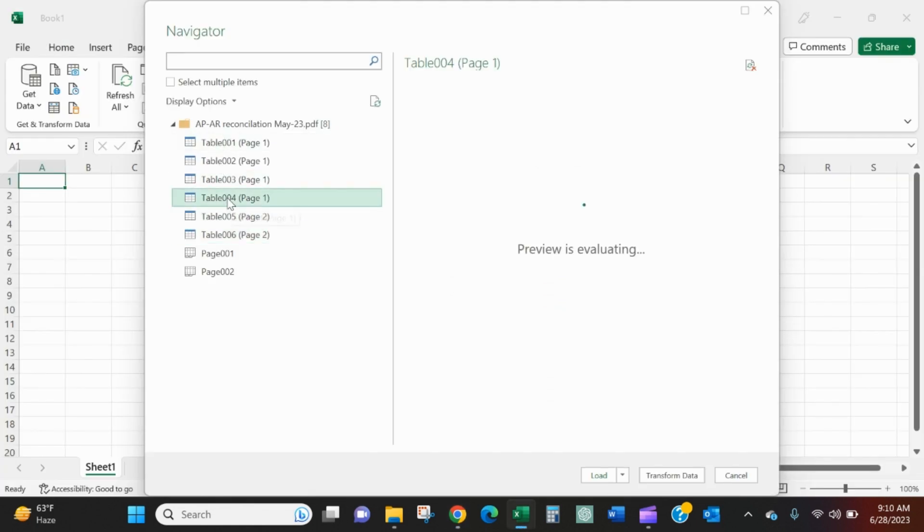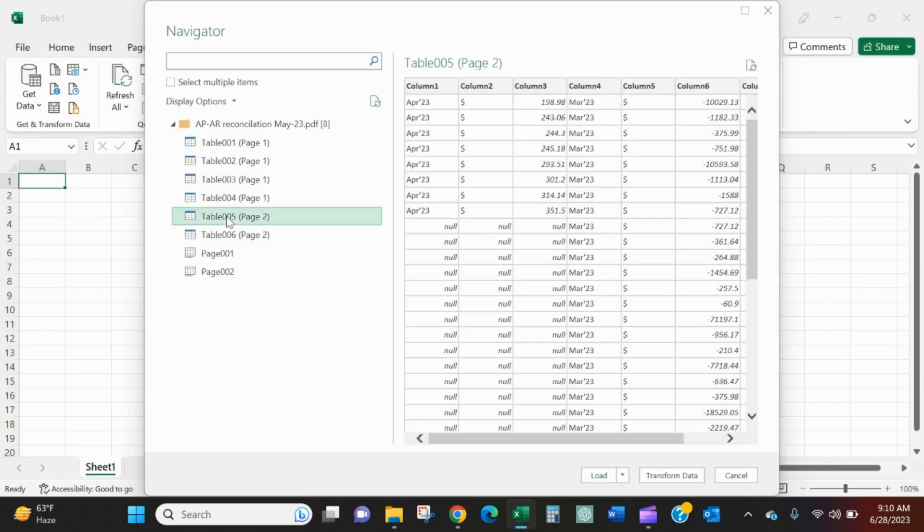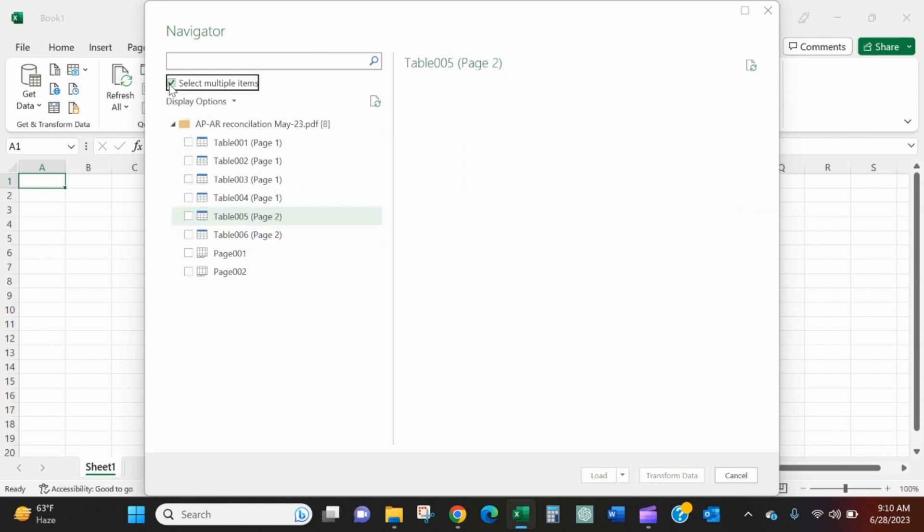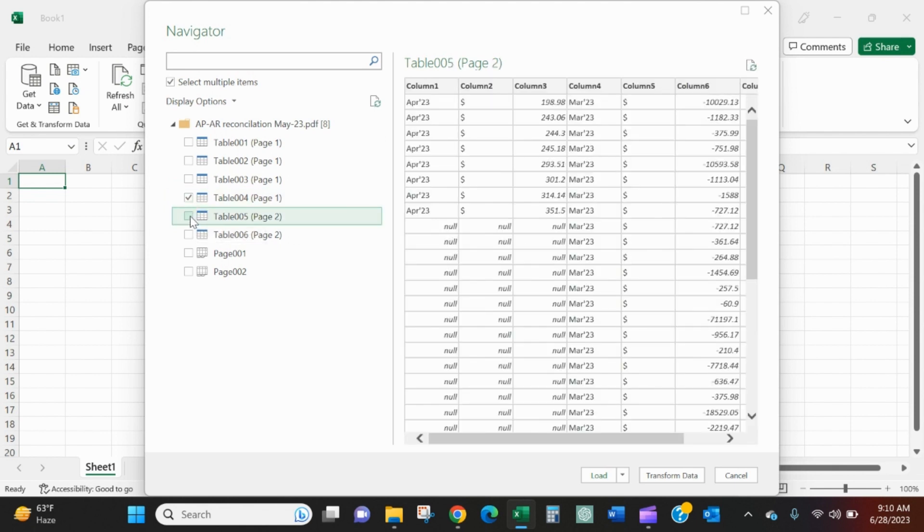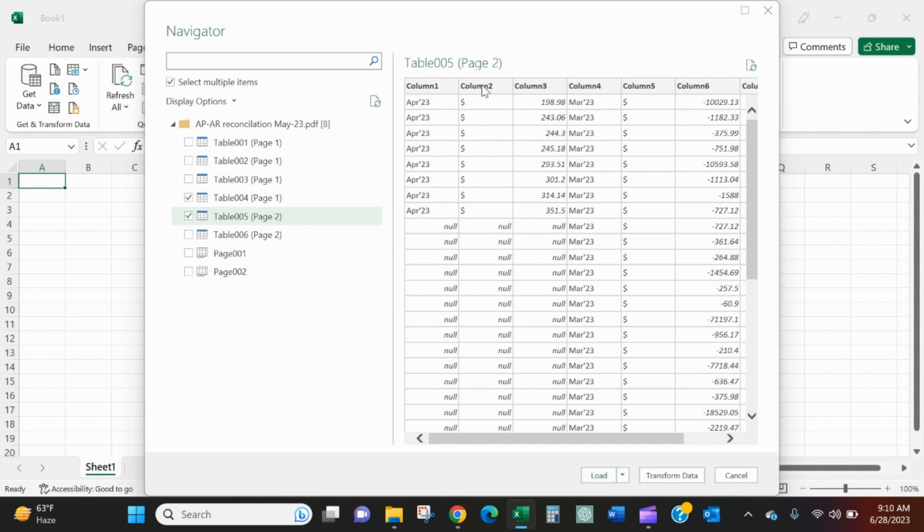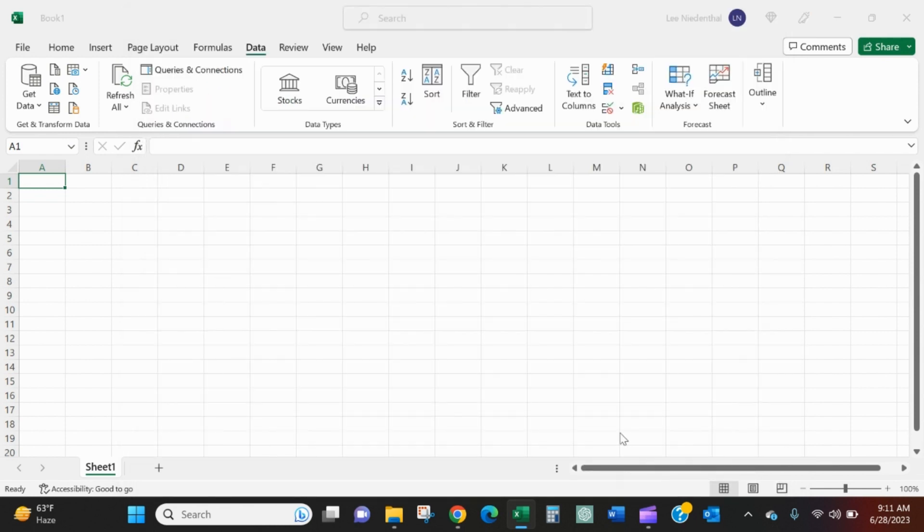So we want this table and this table. We can select multiple items up here. So we'll grab the last table of page one and the first table of page two. Again, that would be a huge win. We could just load this. It looks like it formatted a little funny. There's these dollar signs here. We'll have it coming in multiple tables. It would still be a big improvement, but we can take it another step. So we'll go into this transform data.